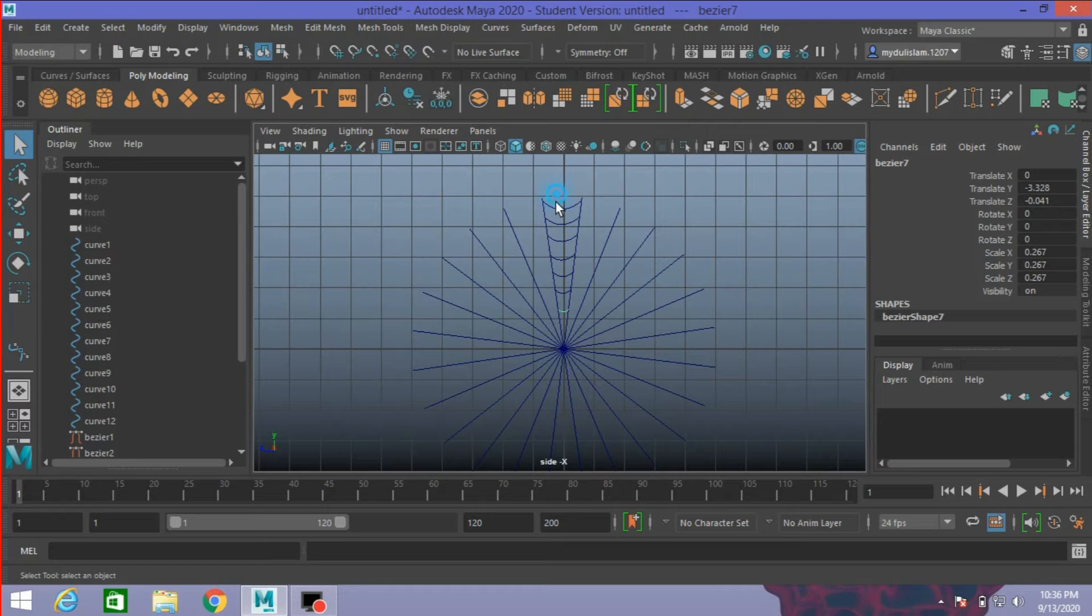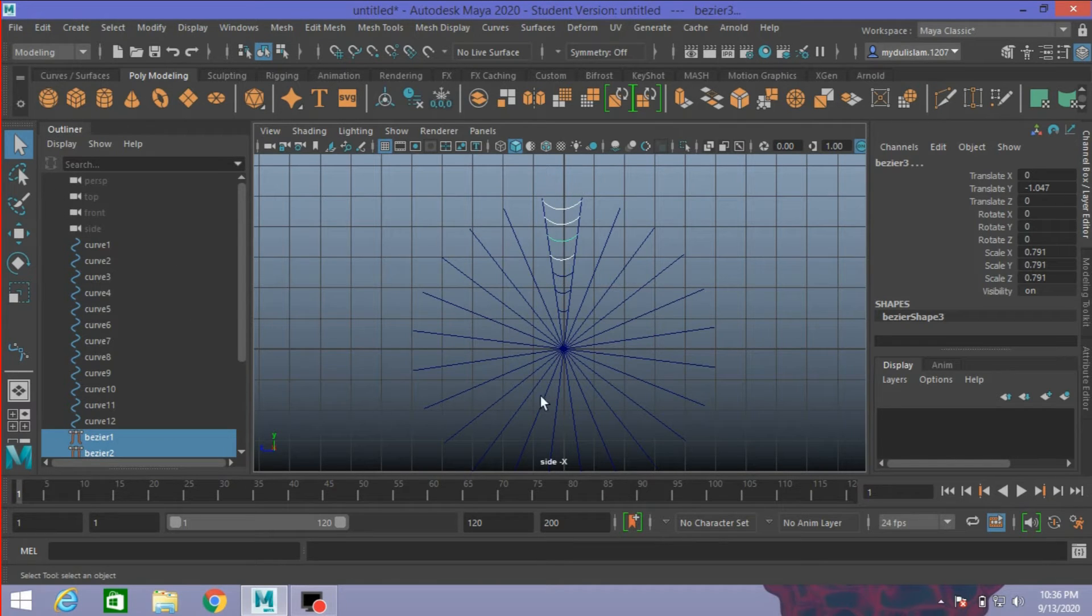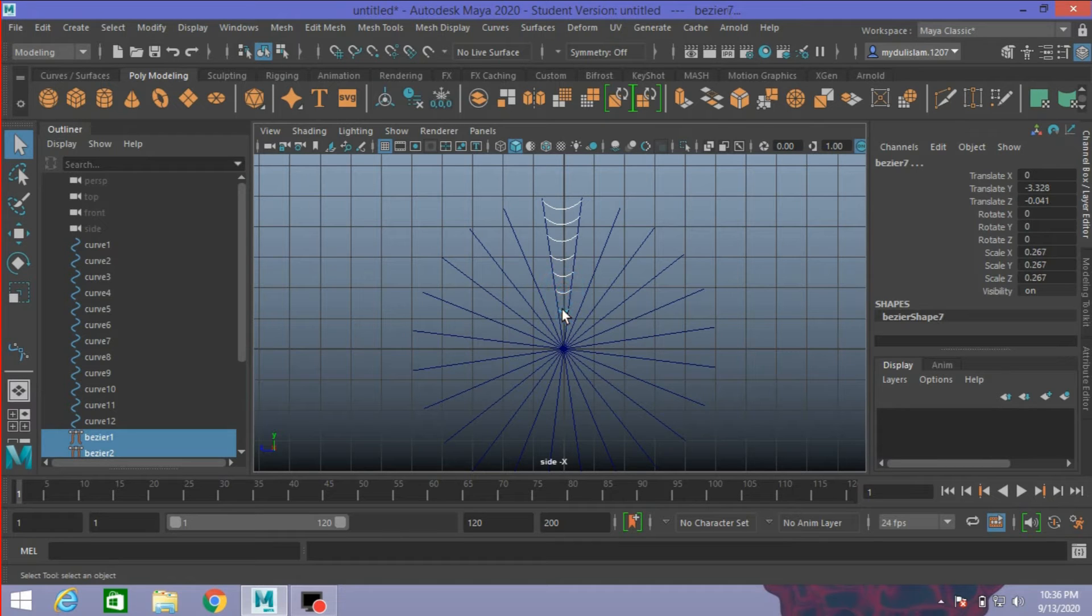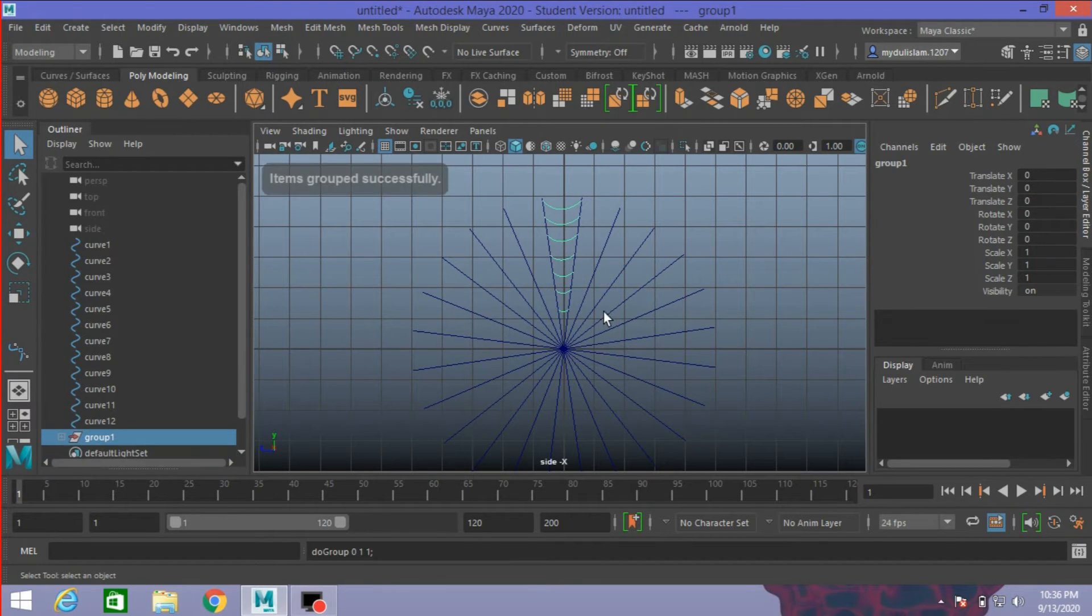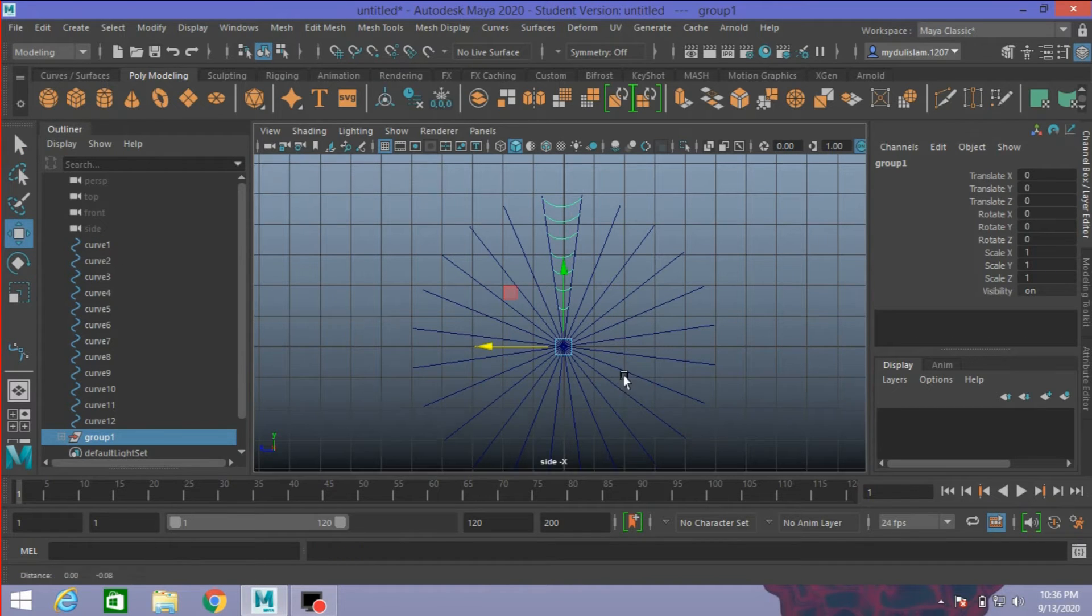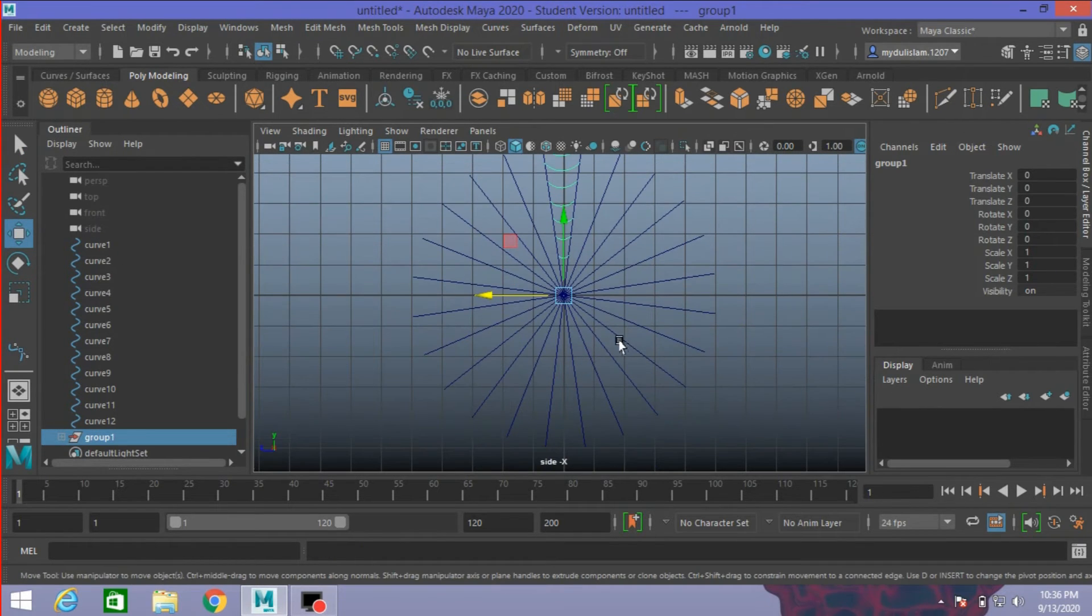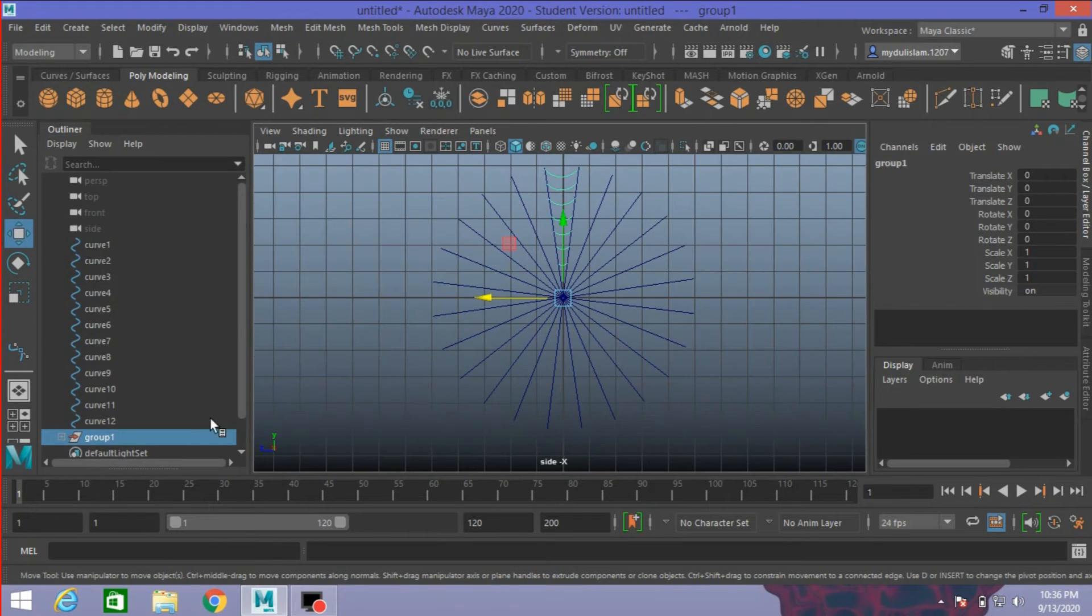Now select this Bezier curve. Press Ctrl+Z to group them. See, the pivot point is at the center of the grid.